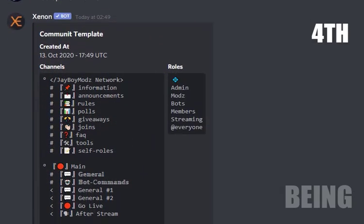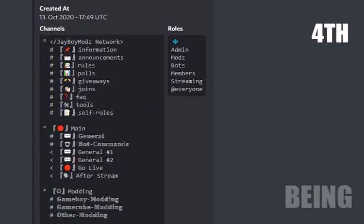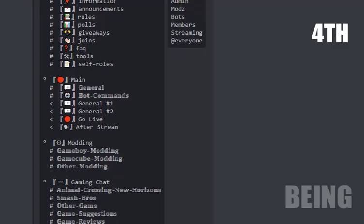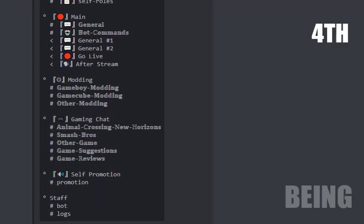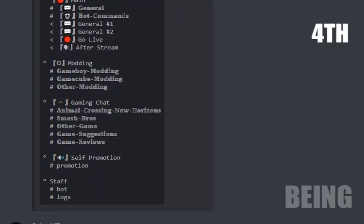Now the fourth template is for community, and you can also use it for gaming if you want.